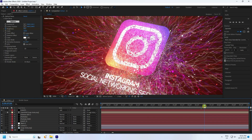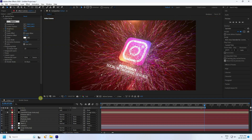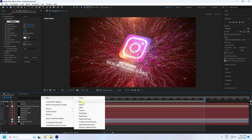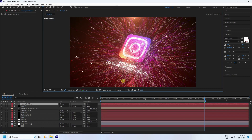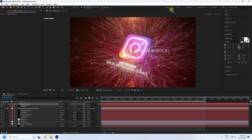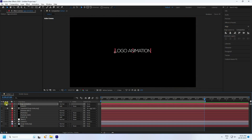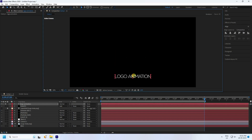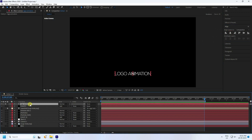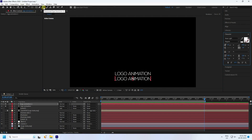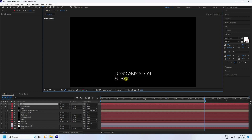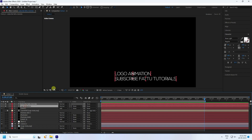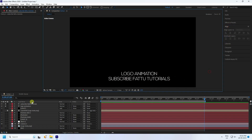Go to 7 seconds and press N to trim the work area. Now add a text layer — type 'Logo Animation' and press Enter. Go to Alignment, center the pivot horizontally and vertically, and move it down into position. Duplicate the text layer with Ctrl+D and type your second line, such as 'Subscribe on Part 2.' Check the alignment for both text layers.